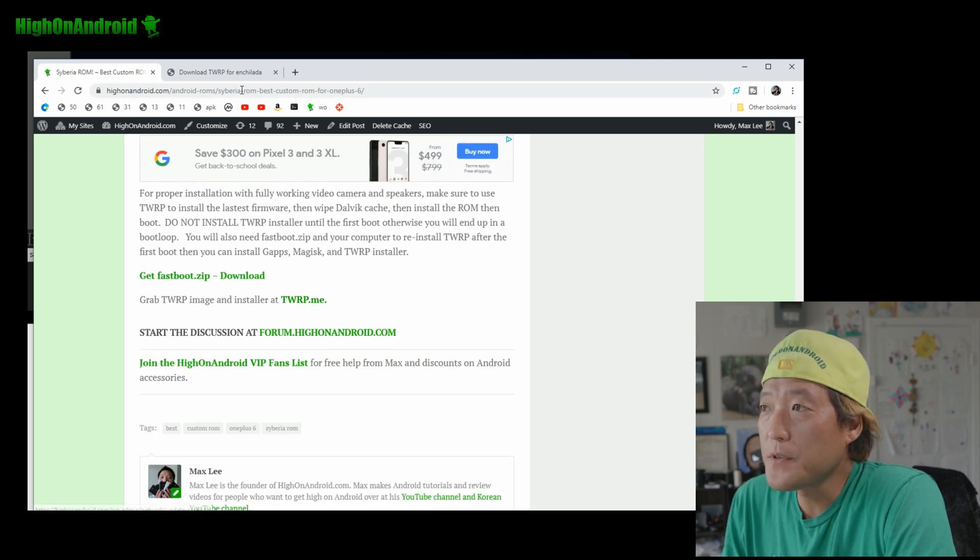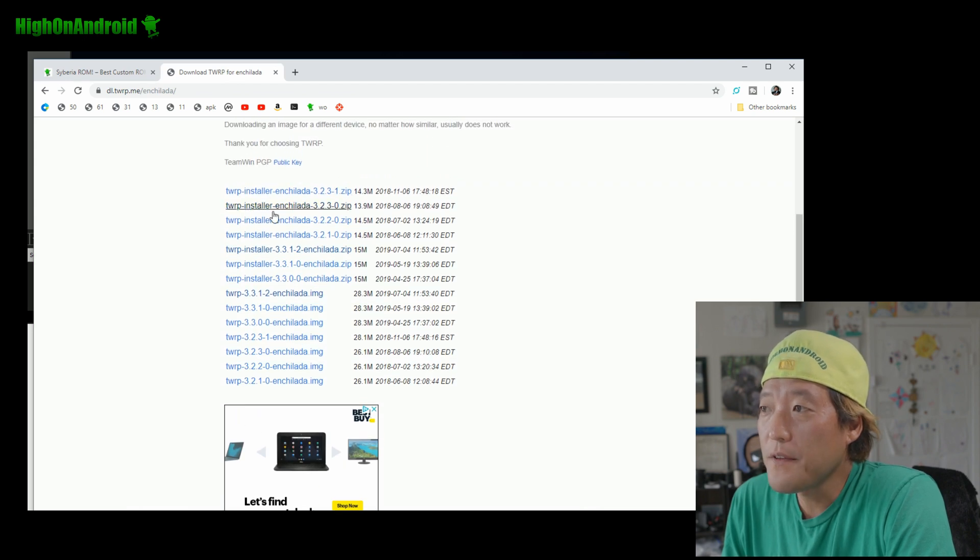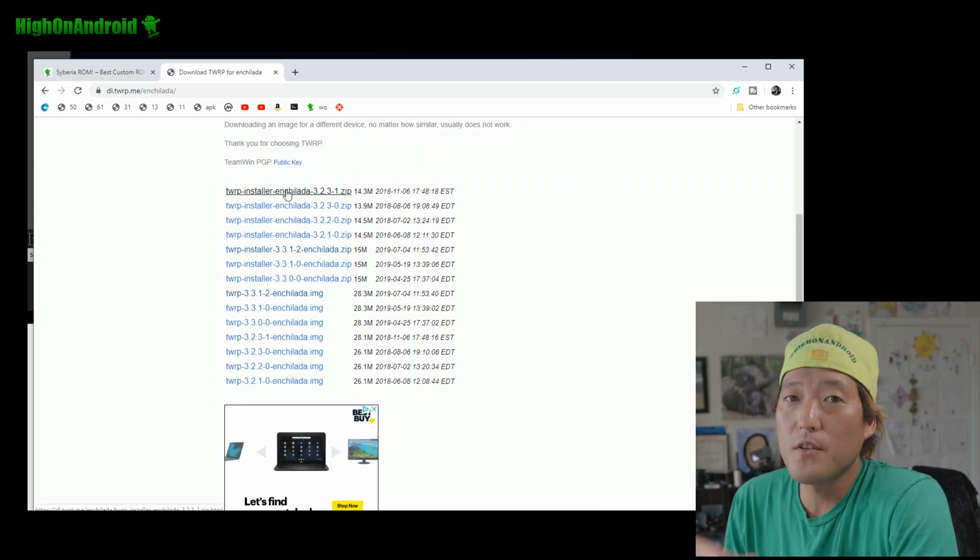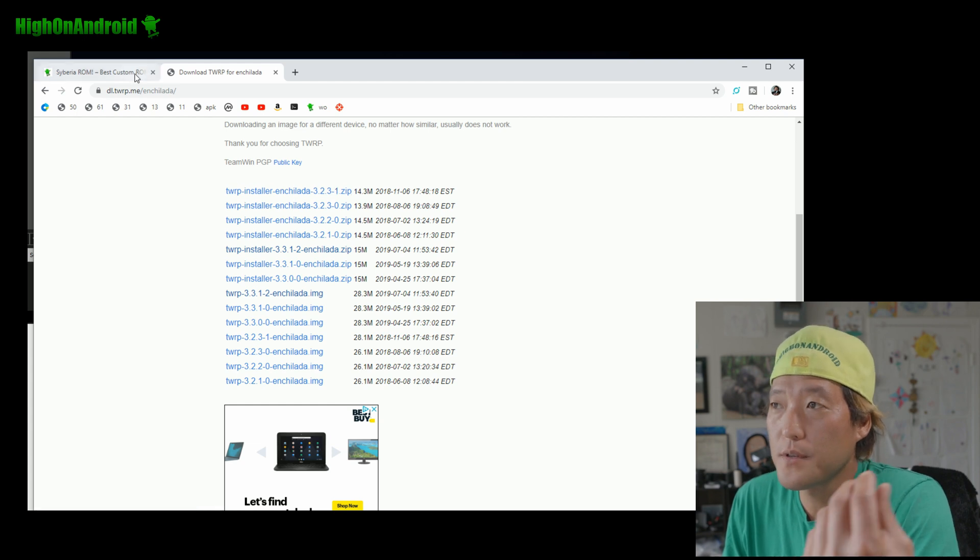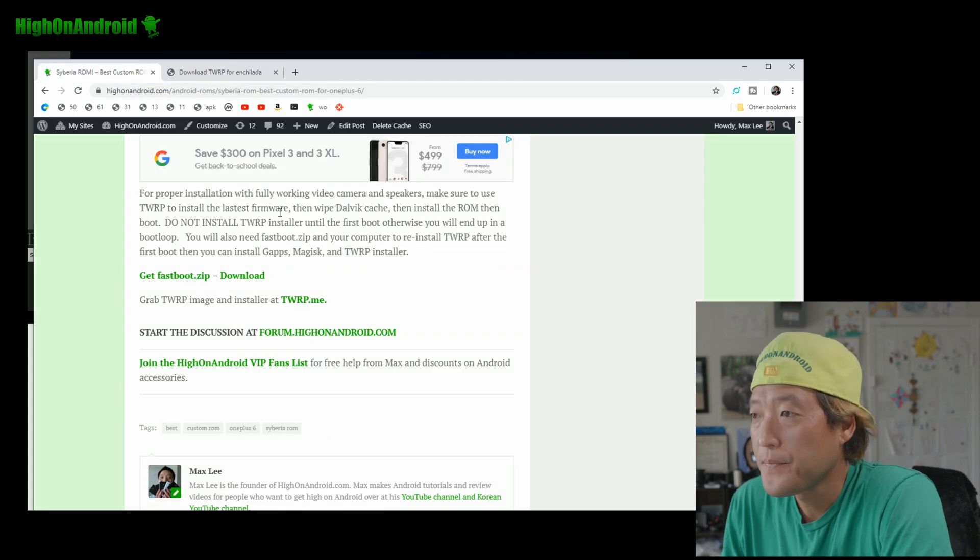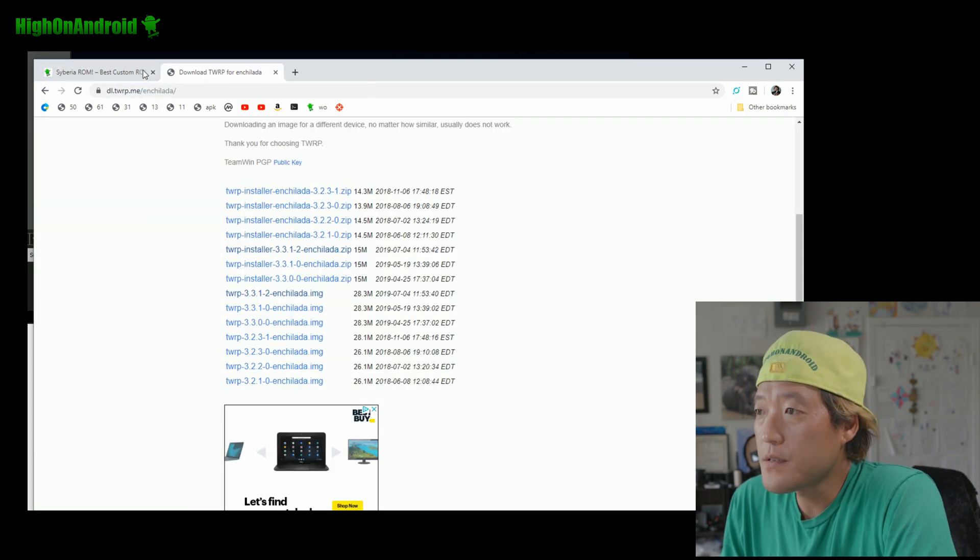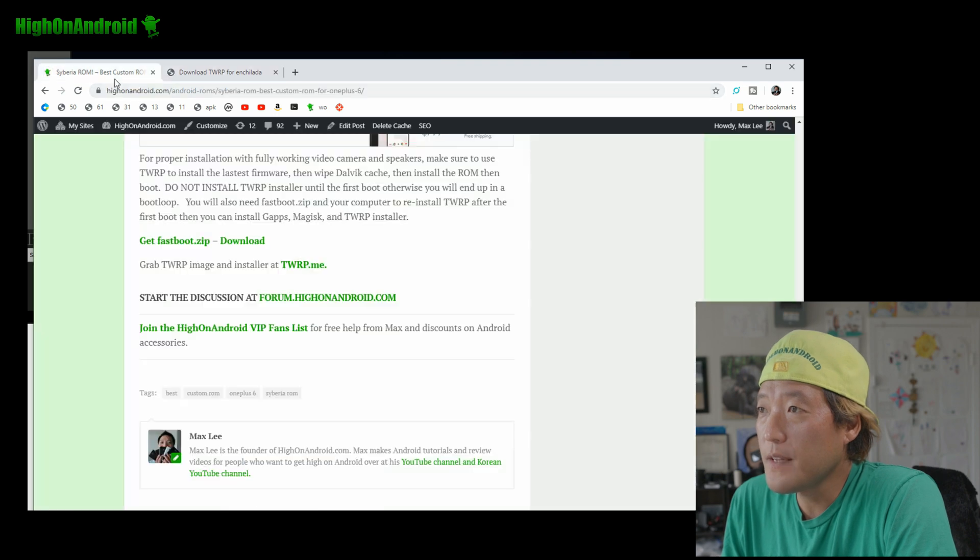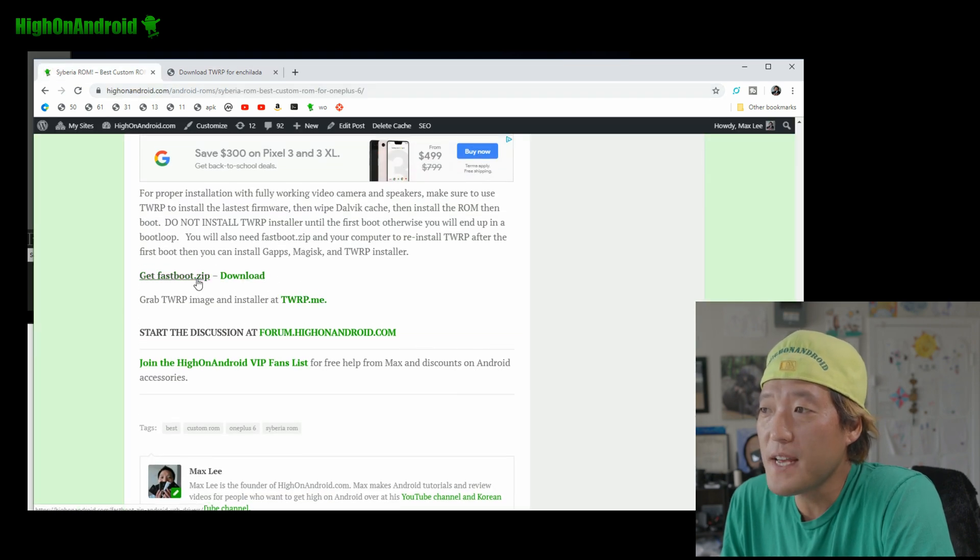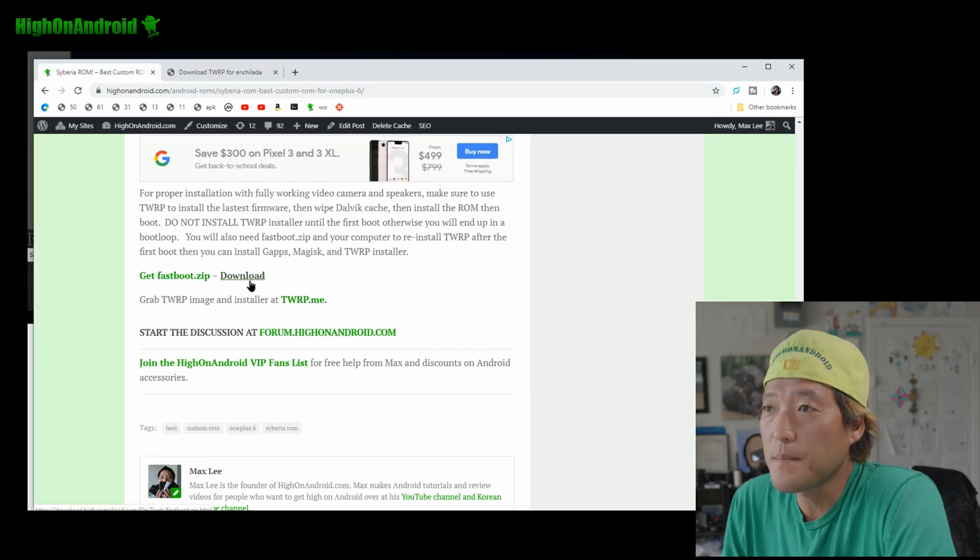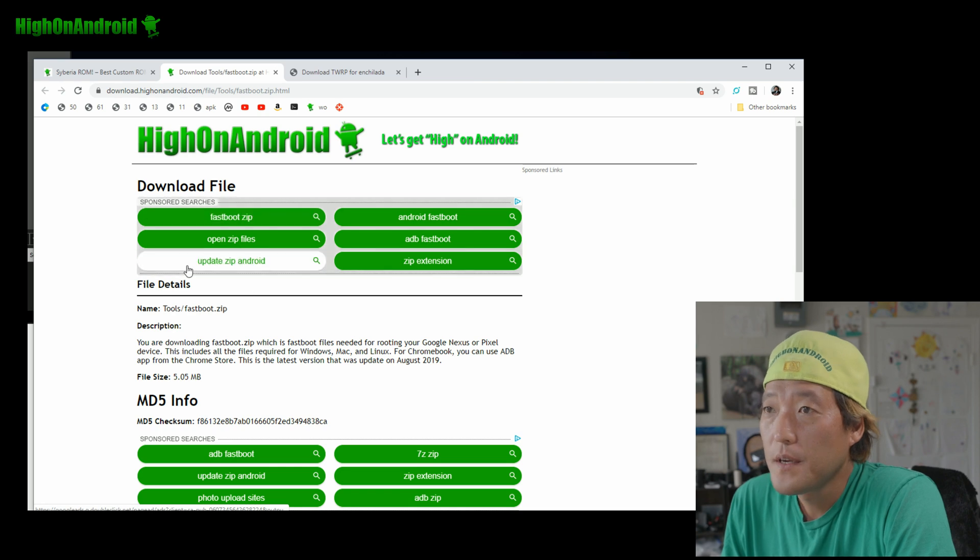Alright. So, from TWRP, you should have got the image and the installer. Now the installer file, go ahead and put it on your phone. Alright. Like I showed you in the beginning of the video. Alright. So we've got most of this stuff and also you'll need fastboot.zip.